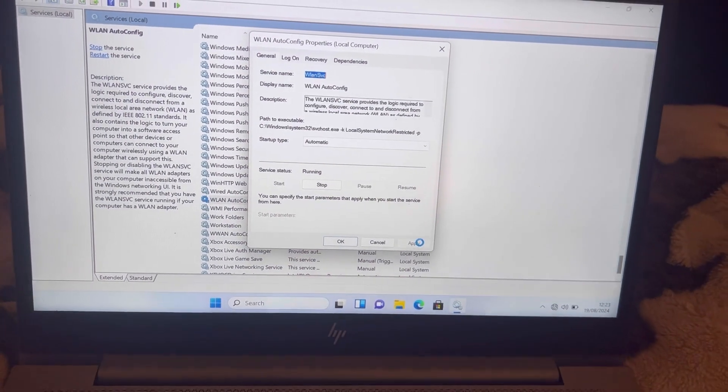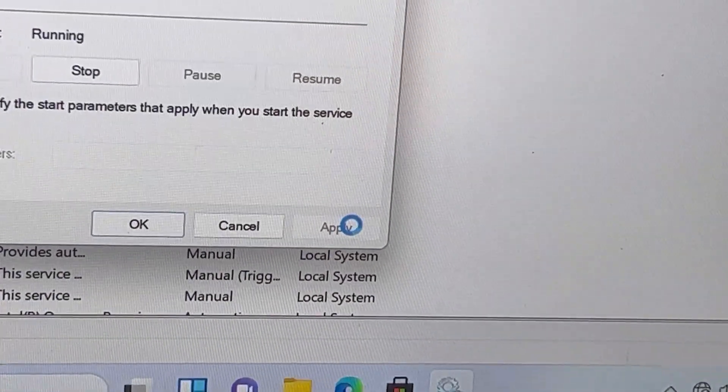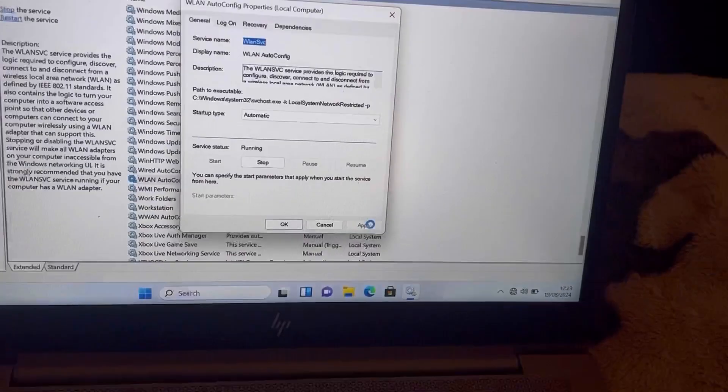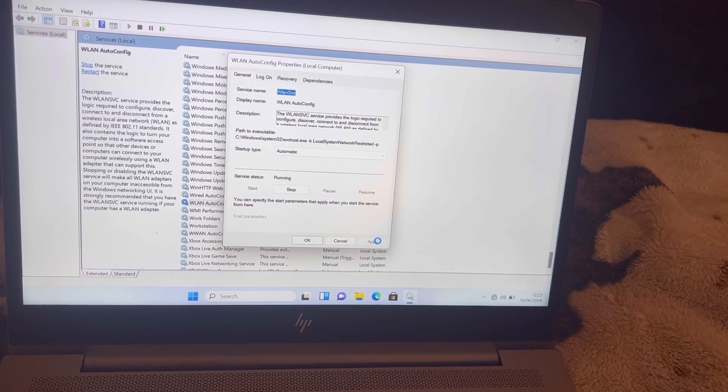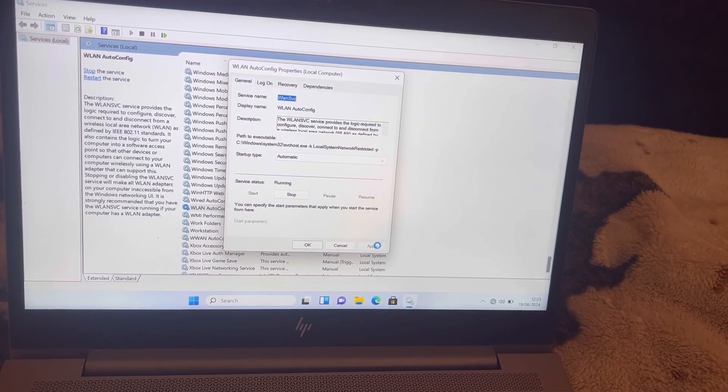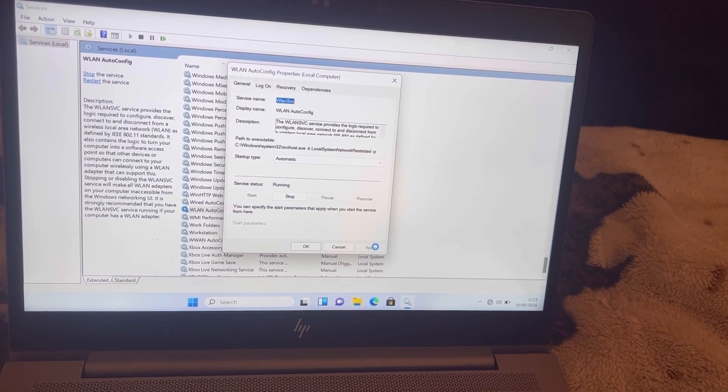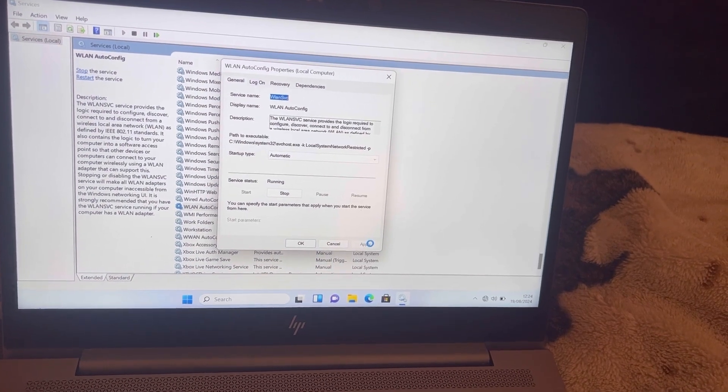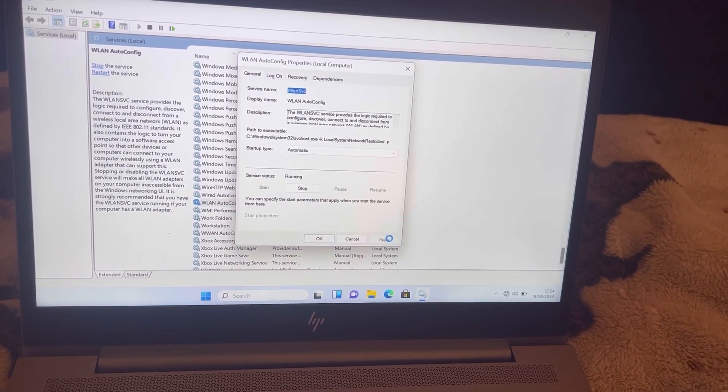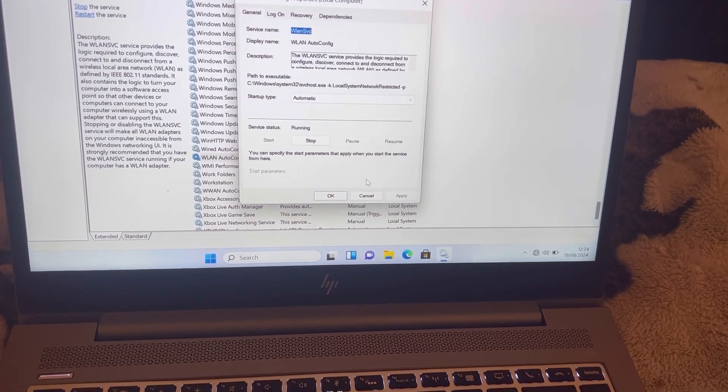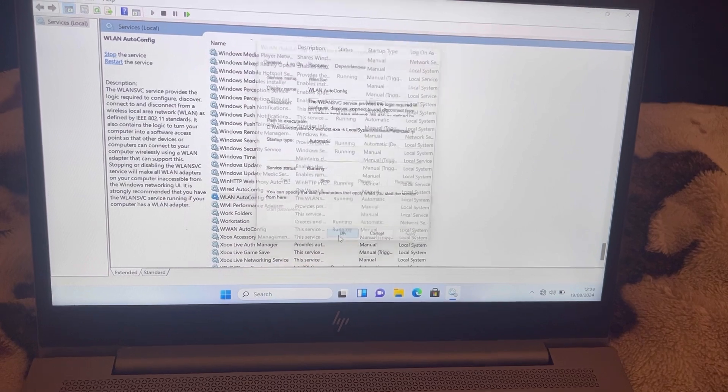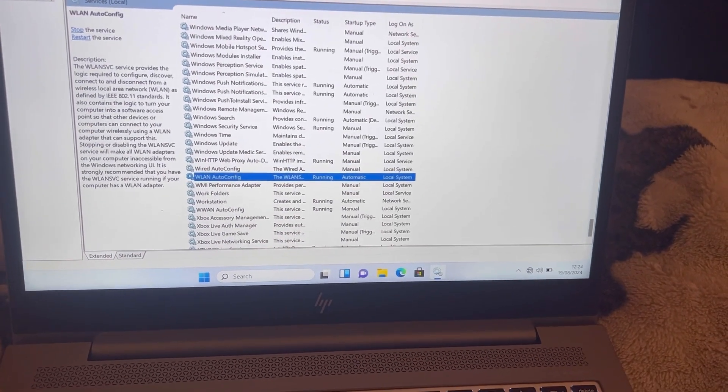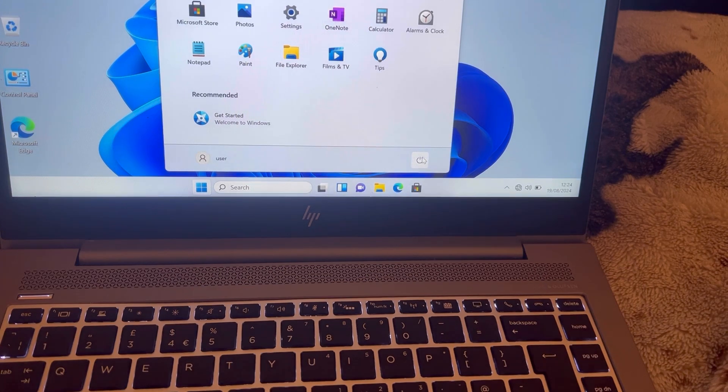So now go to OK. Exit this. You need to restart your laptop or PC now.